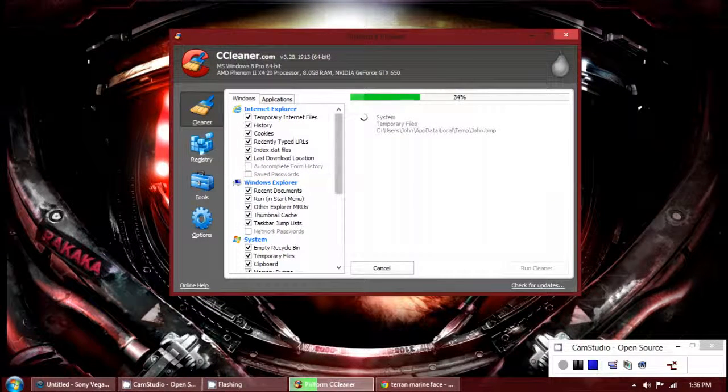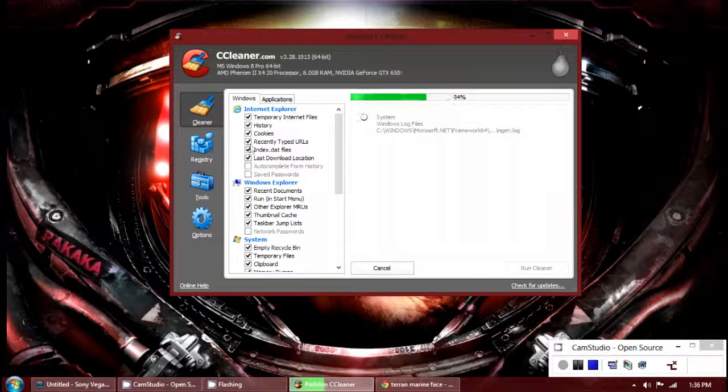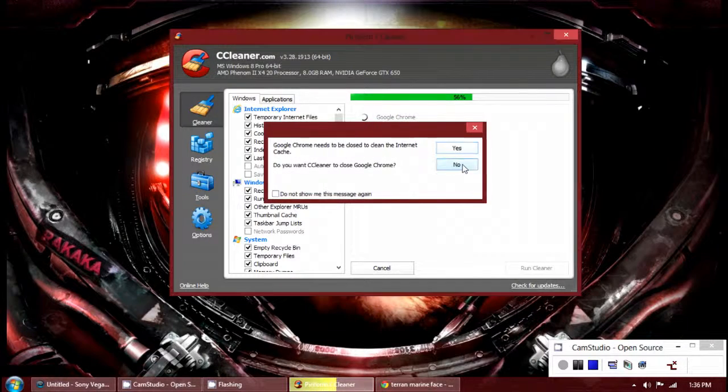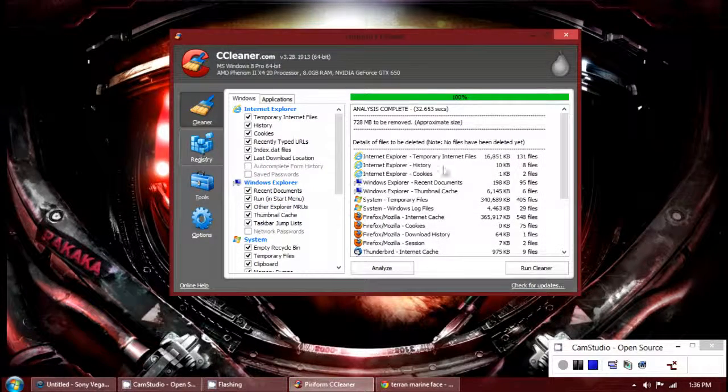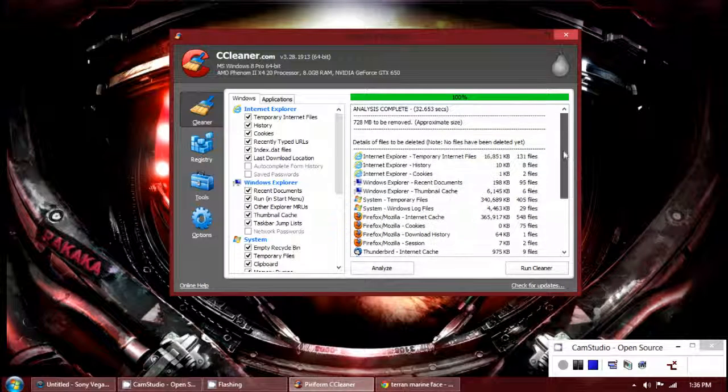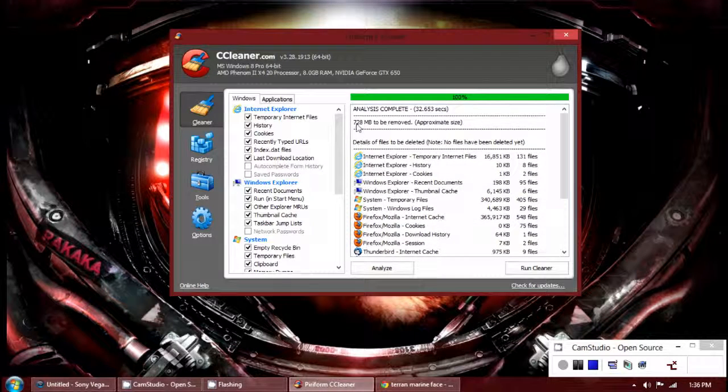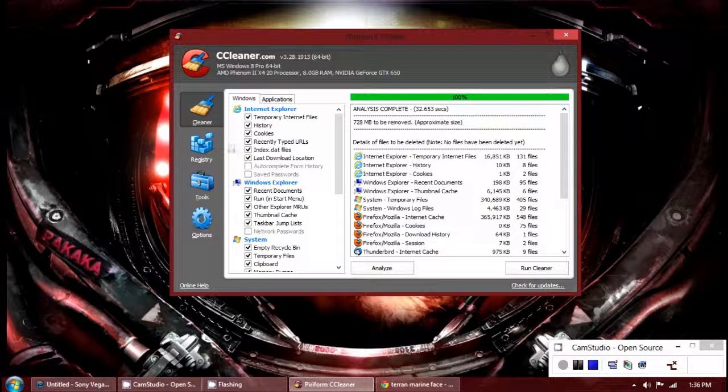In addition, it also has a registry cleaner. No, I don't want to close that right now. You can see here I have 720 megabytes to be removed. The last time I did this was a week ago.